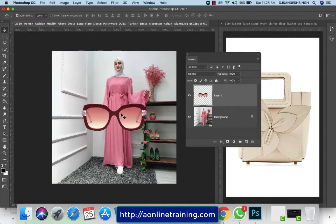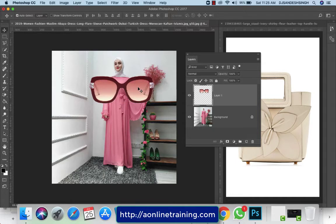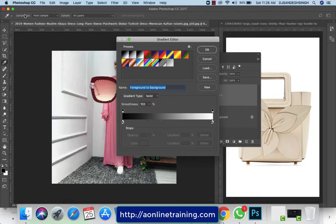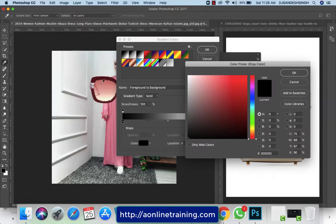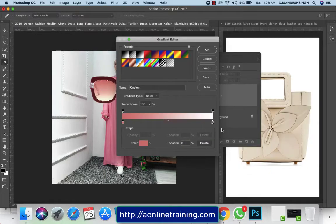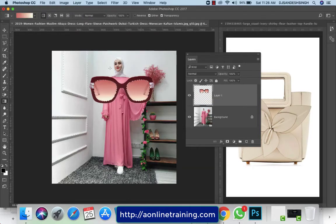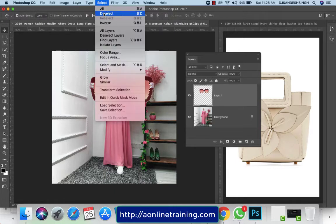We need to press Ctrl+T for Free Transform, or you can go to the Edit menu to get the Free Transform option. But before that, I want to make a selection of the eyeglass frame, then go for the Gradient tool and take the gradient shades — the first color, then OK, the second color, then OK, and OK in the Gradient Editor. Now use the linear gradient option: just click and drag. We may need to go the other direction — that's a perfect gradient for the eyeglass. Then go to Select > Deselect.